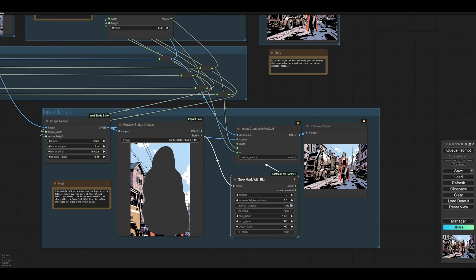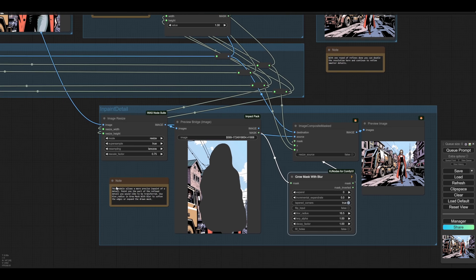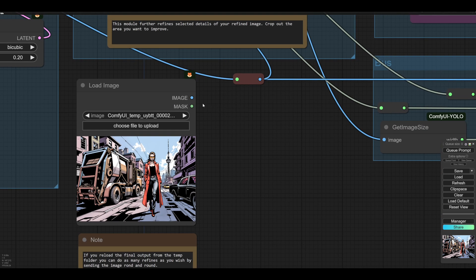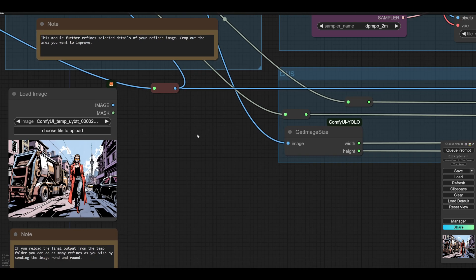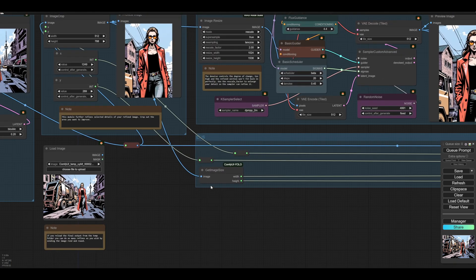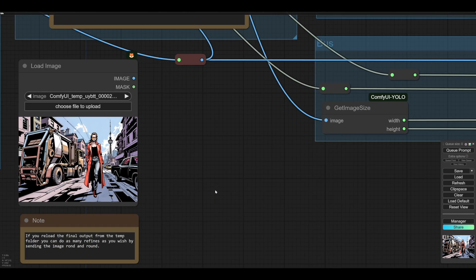Once you've reached this stage, you could reload this image down here, at this point. And then you will drop that back into here. And then you can do the whole, again, you can crop another bit out, and do a different refine.